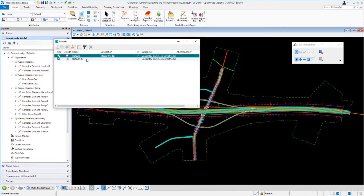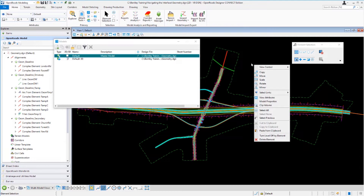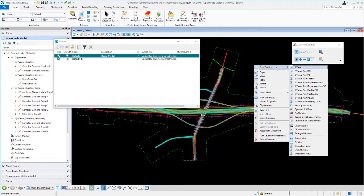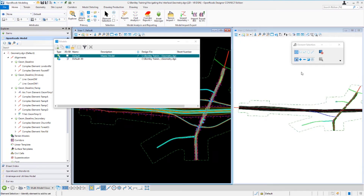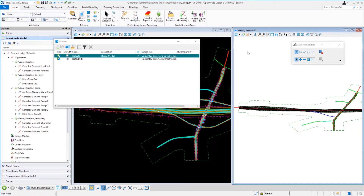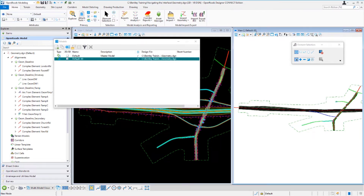To view both views side by side, come over to the View 1 window, right-click and hold down the mouse button, and select the view control. You can see preset views that we can select from. I'm going to select Views Plan/3D — that's going to open up the 3D model on the right and the 2D model on the left. Notice that clicking into a view makes that particular view active. At the top of the screen it shows View 1 is the default model, and clicking the 3D view shows View 2 is the default 3D model.